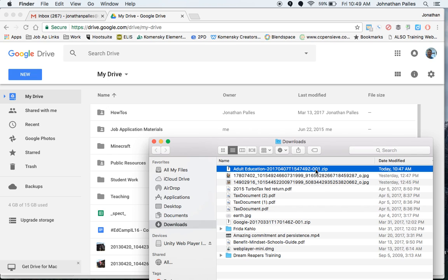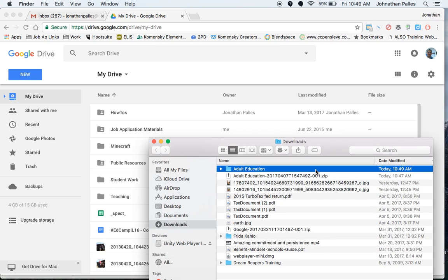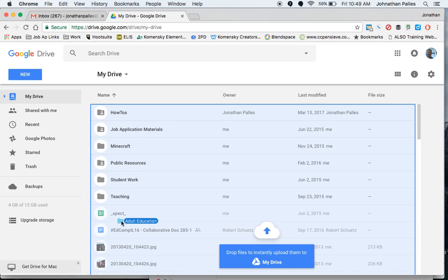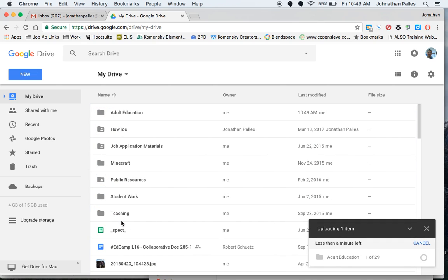So instead, I'm going to double click on it in Finder. That's going to unzip it. And now I can just take this folder and transfer it over. And you can see it's got less than a minute. It's transferring the files here.